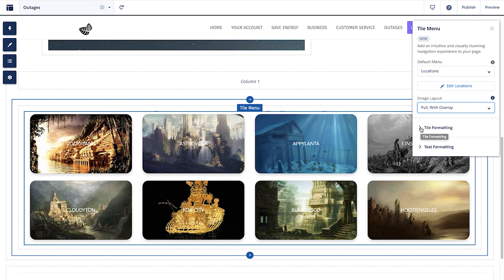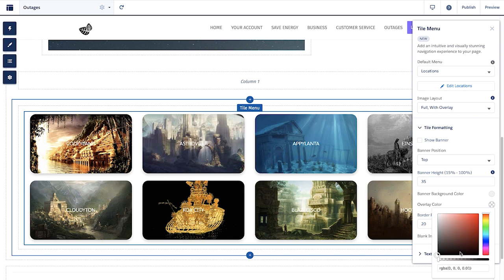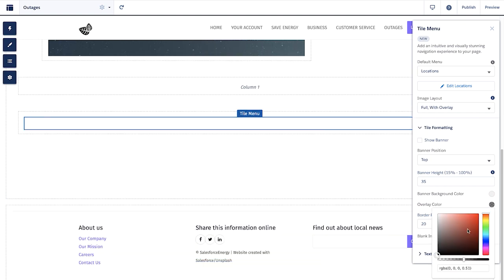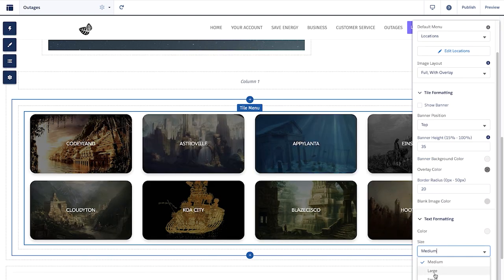As our Lightning Web Runtime platform grows, you should expect many of our existing components to begin their transition into this product.